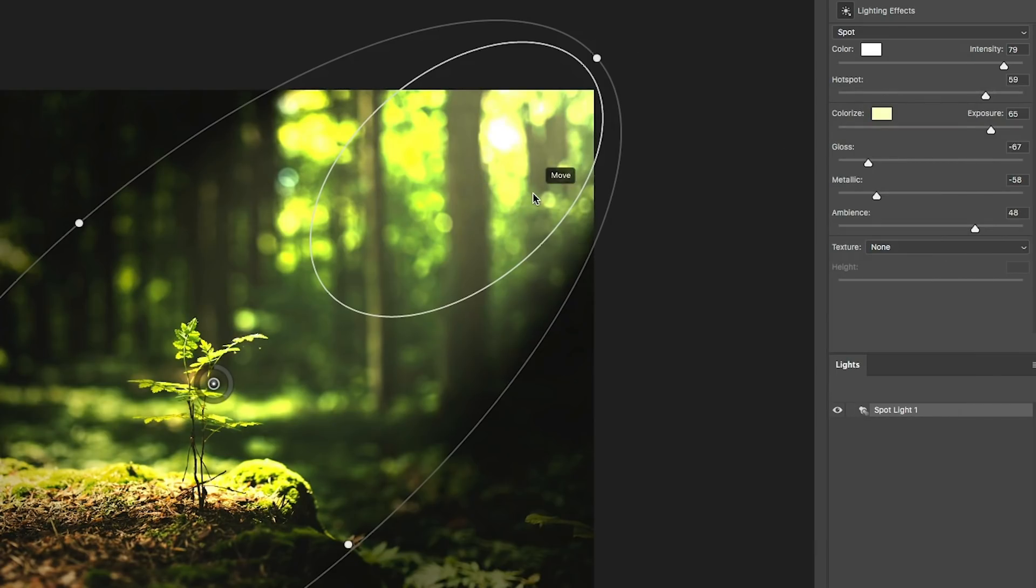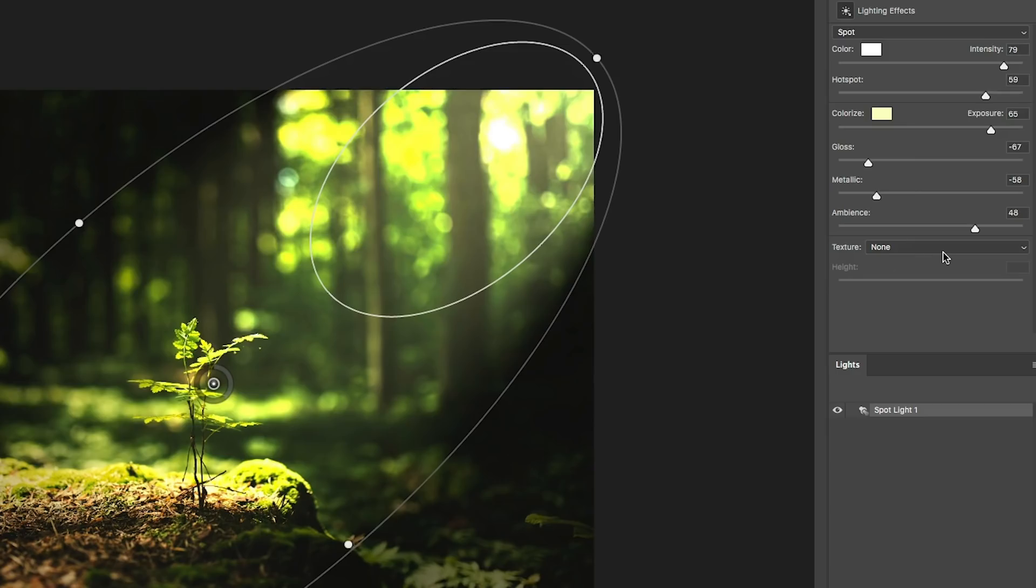Now there's one other thing we're going to do and we're going to give it a dreamy glow. On some of the other tutorials we worked with the texture, we're not going to use the texture channel on this one. But what we are going to do is we're going to take our metallic and we're going to pull it all the way to the left.